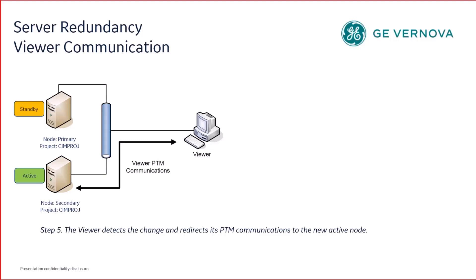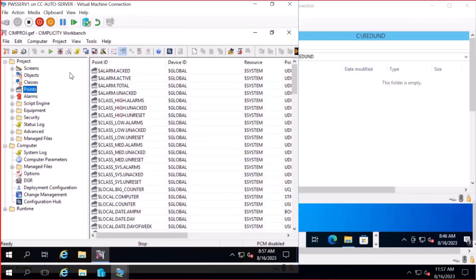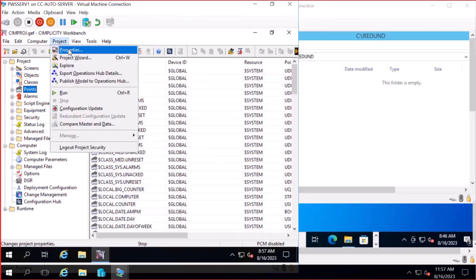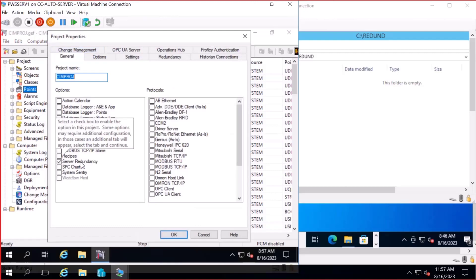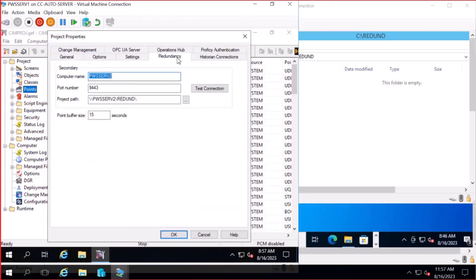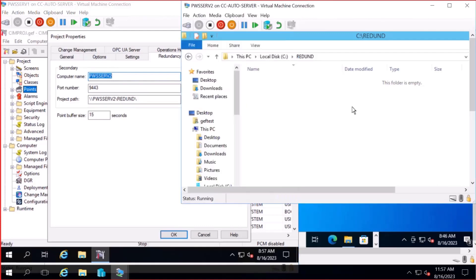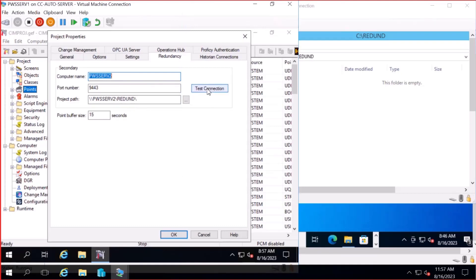Now let us see the actual configuration with the demo. What you see here is the primary node where I created a project called simproject. In the project properties, I have enabled server redundancy. In the redundancy tab, I have to mention the remote server name and the remote shared location. On the right-hand side, this is the secondary node with the shared path — that is exactly what I have given here. If you click on test connection, it shows a success.